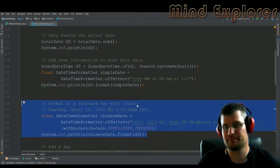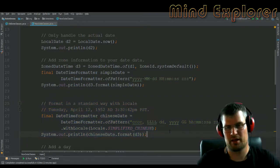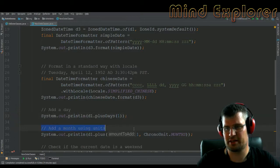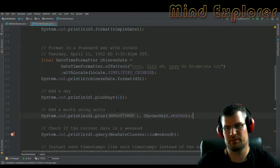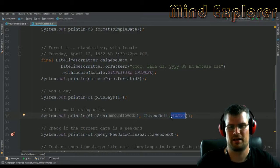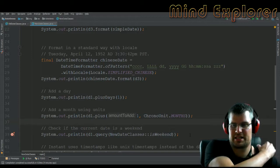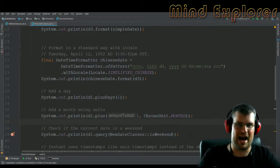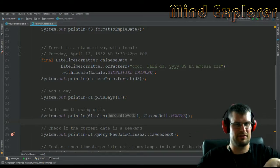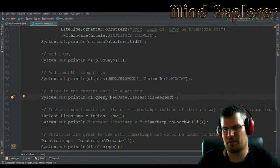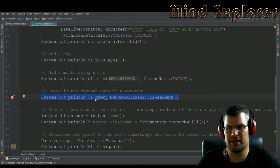To add a day, I just do D1.plusDays(1) — nothing hard there. To add a month, there's a plusMonths method, but I also wanted to show that you can use ChronoUnit and get months from there, so you can plus an amount with a unit. This is useful if you have some logic where you need to add some amount of something and you want to choose the amount and the unit from different places — this could be a nice way to solve that.